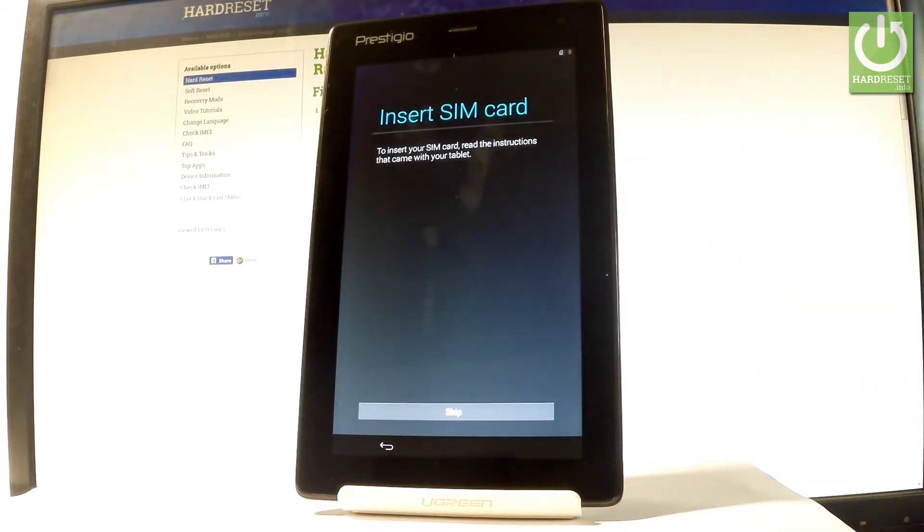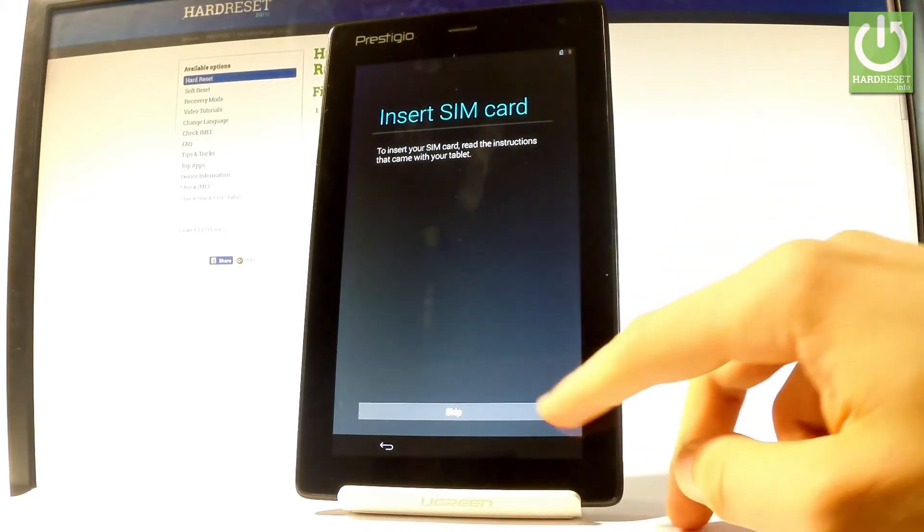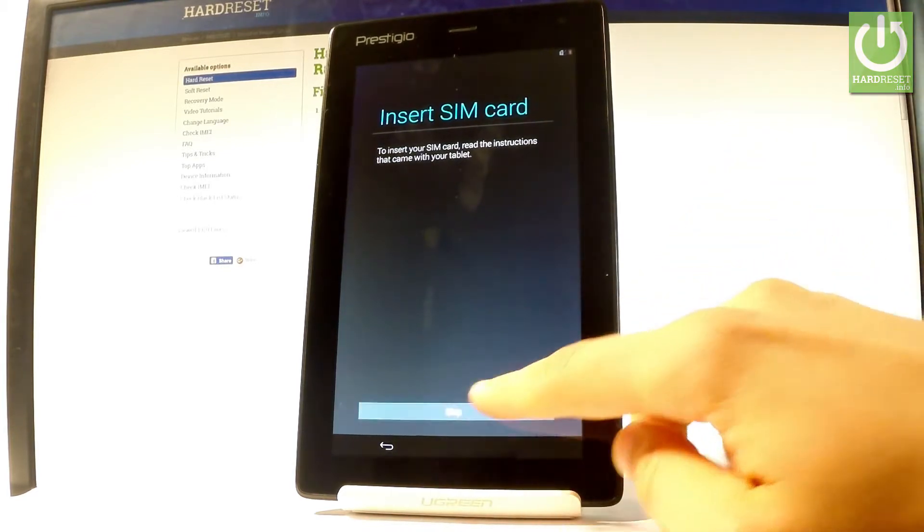You can insert a SIM card but you can also activate your device without the SIM card, so let me do it that way. For now let me just choose skip.